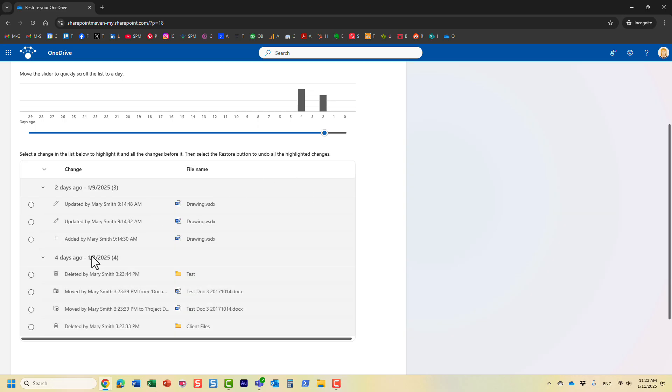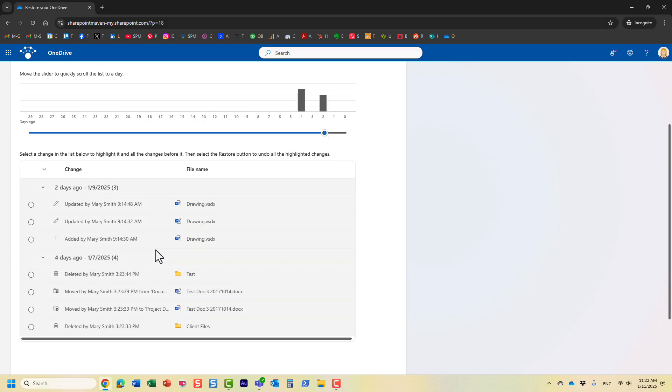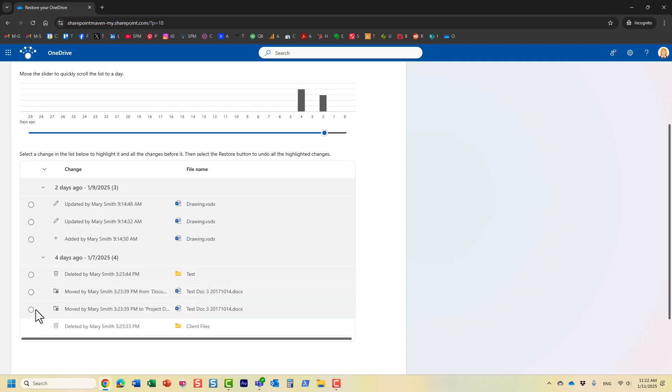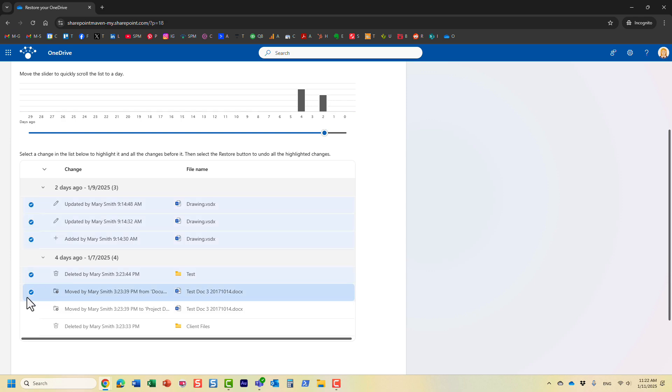And another thing that's interesting, not only you can choose the date, you can actually choose the specific time during the day. So if for example, there was some activity in the morning, and then in the afternoon, you can actually choose a specific restore point. So let me just choose this one, this particular restore point.